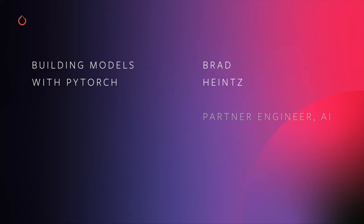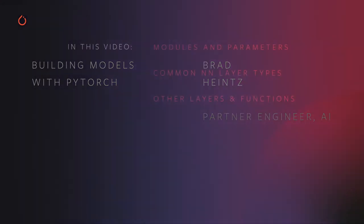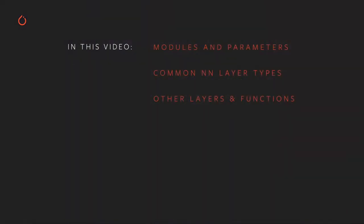Hi, and welcome to the next video in the PyTorch training series on building models with PyTorch. Specifically in this video, we're going to discuss the module and parameter classes in PyTorch, which encapsulate your machine learning models and learning weights, respectively, and how they work together.